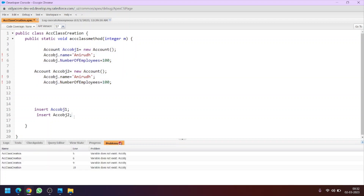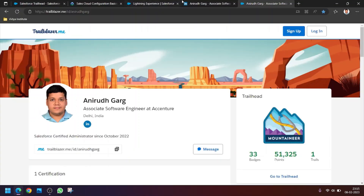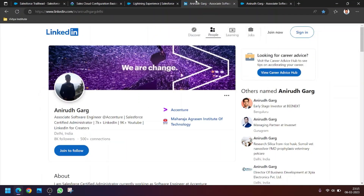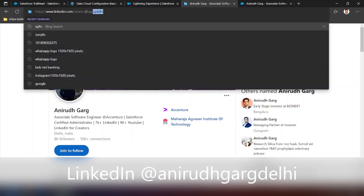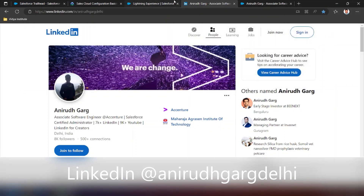Thanks a lot for watching and stay tuned for the upcoming videos and updates. I am also sharing my LinkedIn profile — you can follow me on LinkedIn or go to the URL. Thanks a lot.